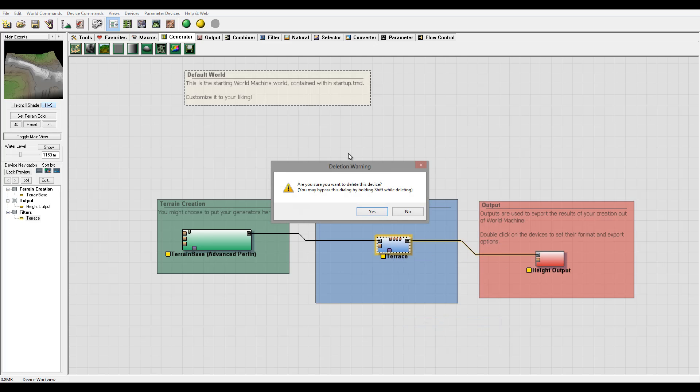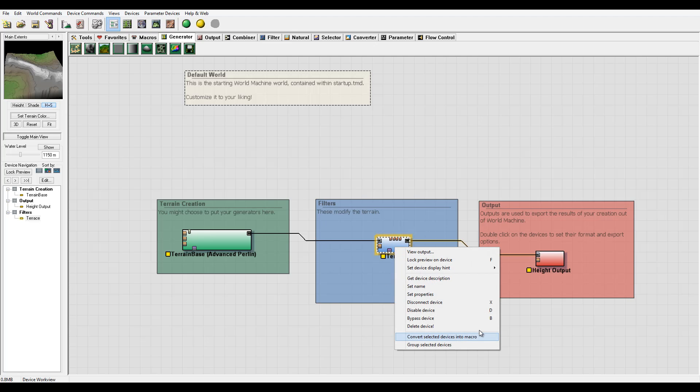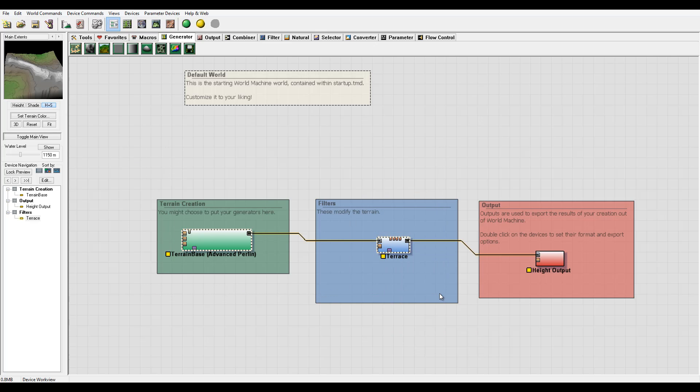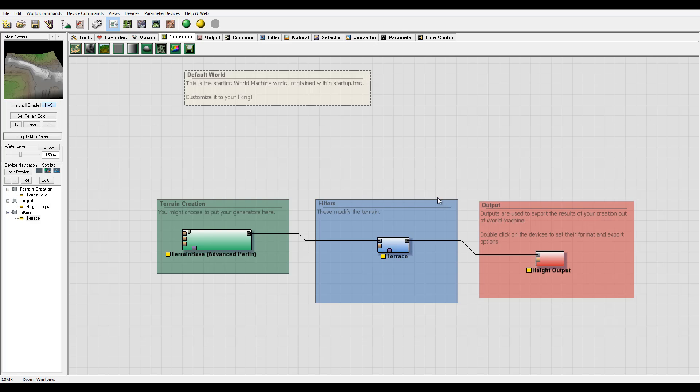We can delete a device by clicking - it will initiate a warning message. You can also delete by selecting and hitting delete key, or hold down shift and delete to delete without warning. We can also convert to macro if we have multiple devices and a nice workflow.